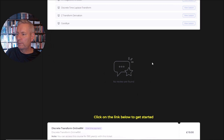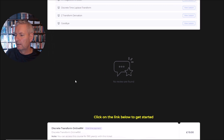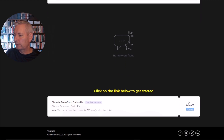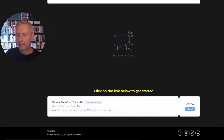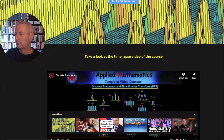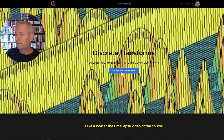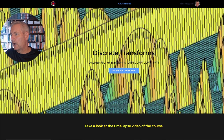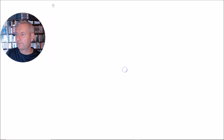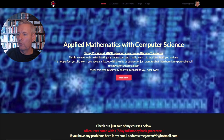I will be updating the review section here hopefully today. You can purchase the course here at this link and also up here. So I've now got seven courses available on my website.